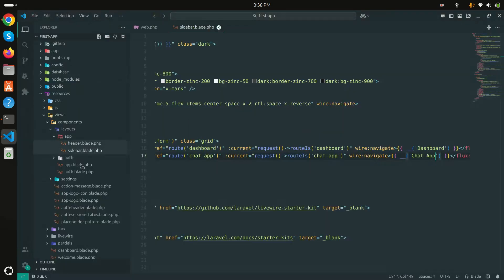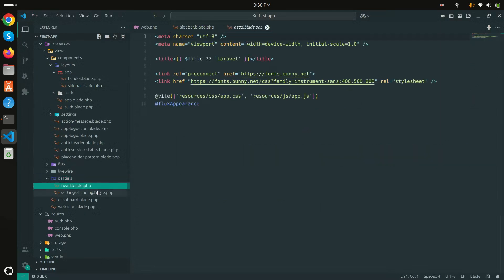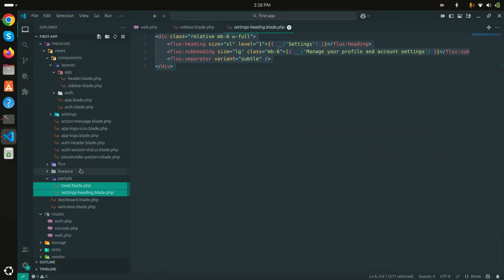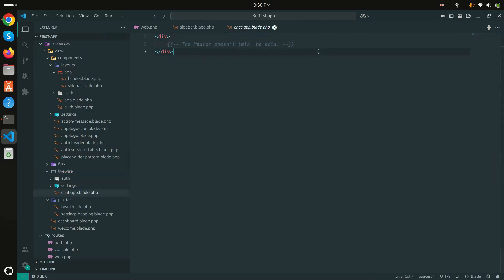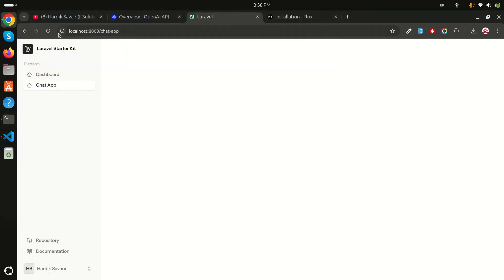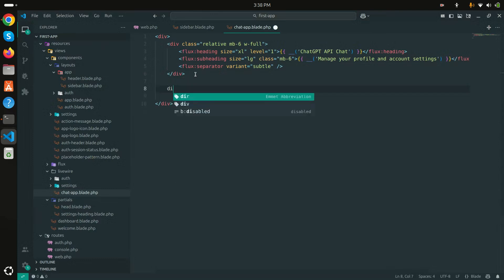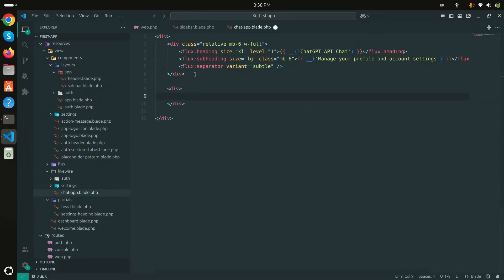I'll go to the partials and copy the settings heading, then paste it into the Livewire chat-app blade. I'll change the heading to 'ChatGPT API Chat' and save. After refreshing you can see 'ChatGPT API Chat'. Now I'll use Laravel Flux to create the form, so let me create a div with a form tag.